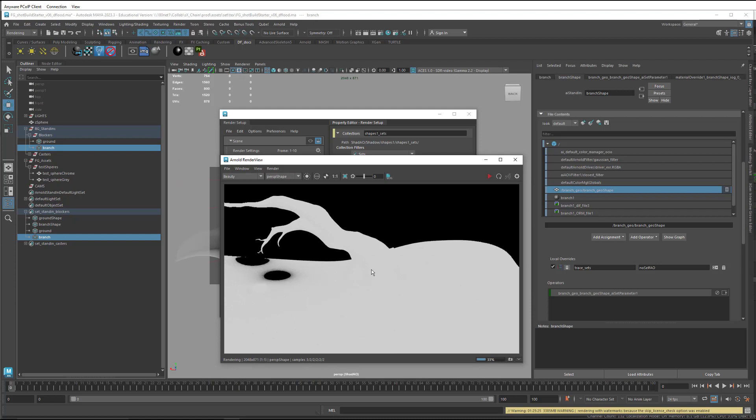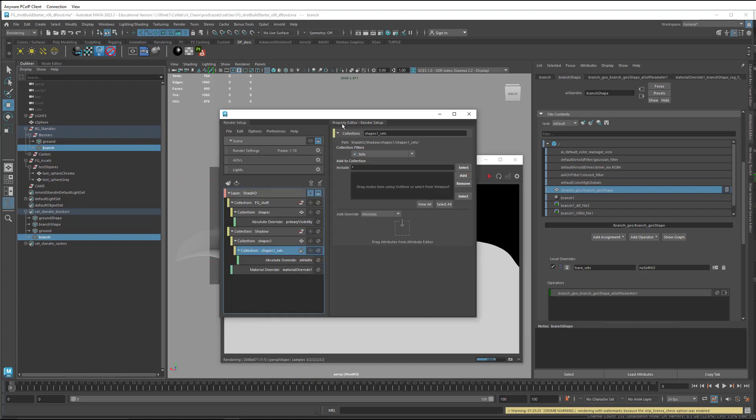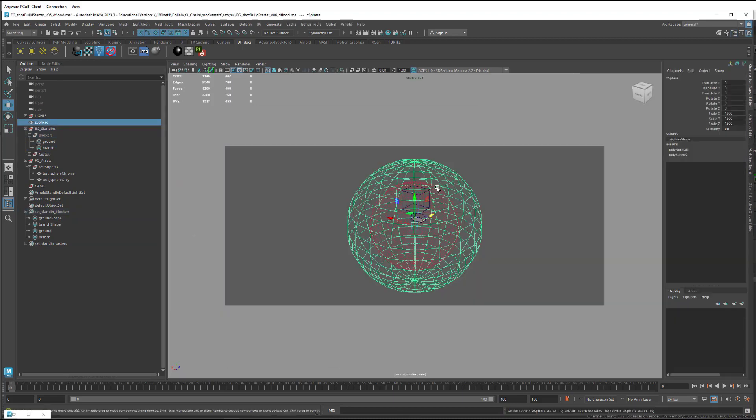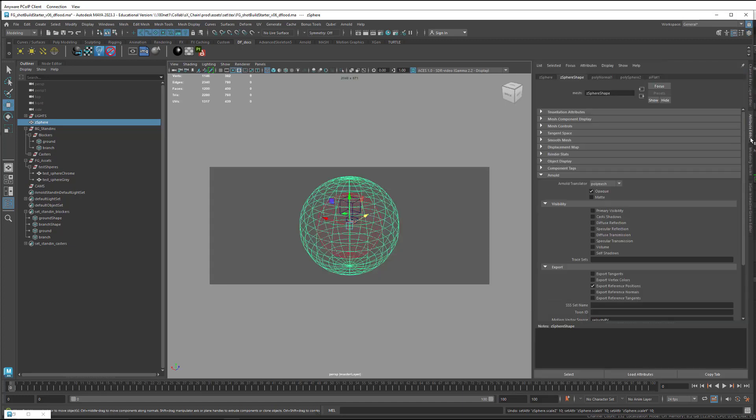So there's one last thing we need to do with the occlusion, which is that everything outside the geometry is black. And so we need to make it white. So I have this sphere here that I've scaled up to 1500, so it's really big outside of our scene.